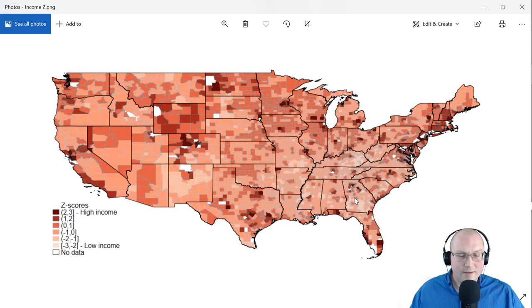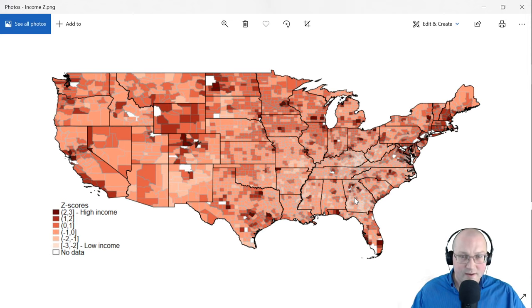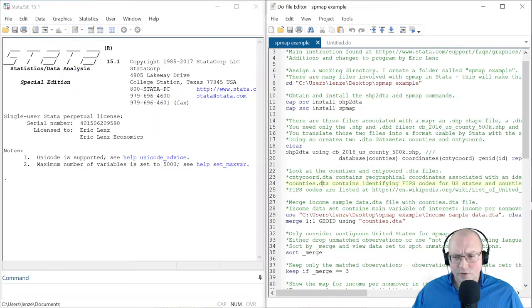Hi guys, welcome back. Today we're going to be looking at spmap, a command in Stata that produces maps like this.